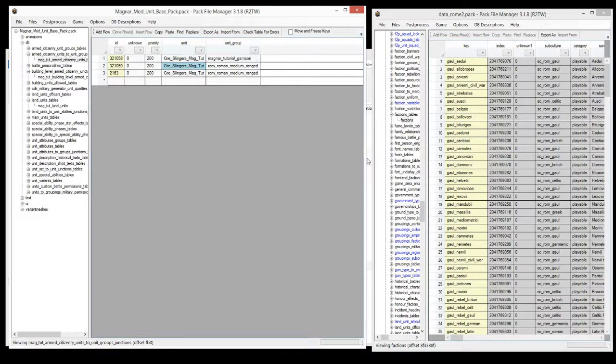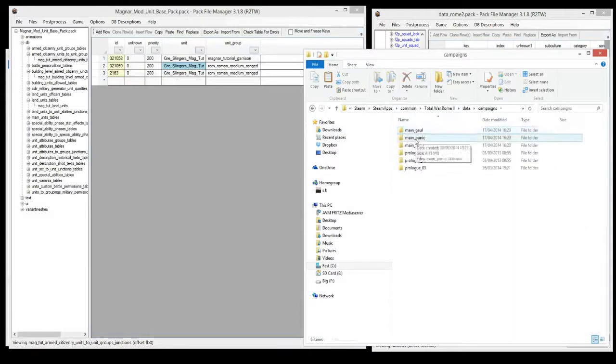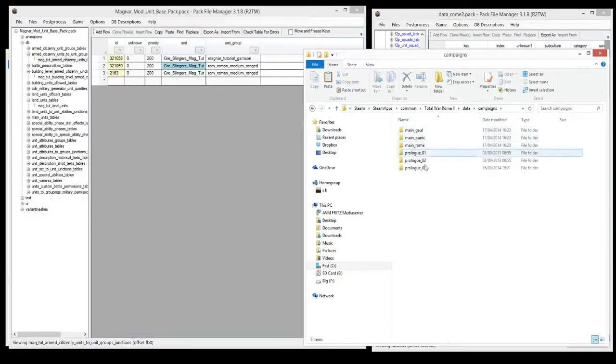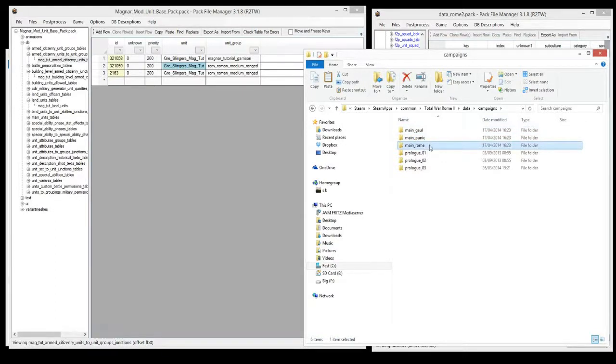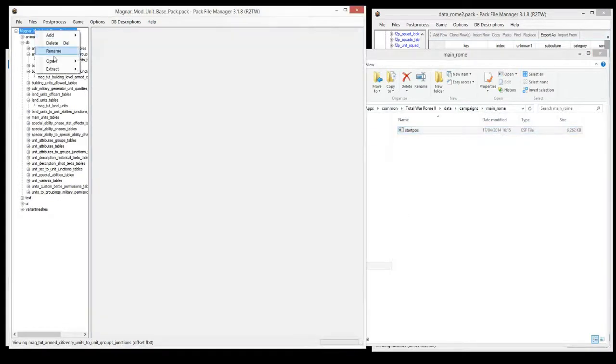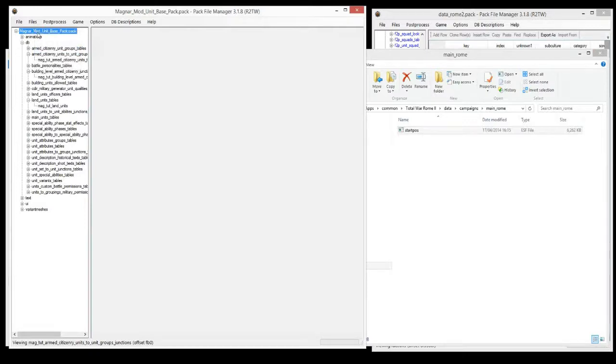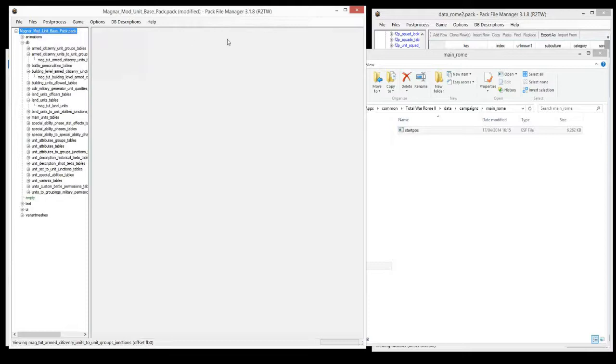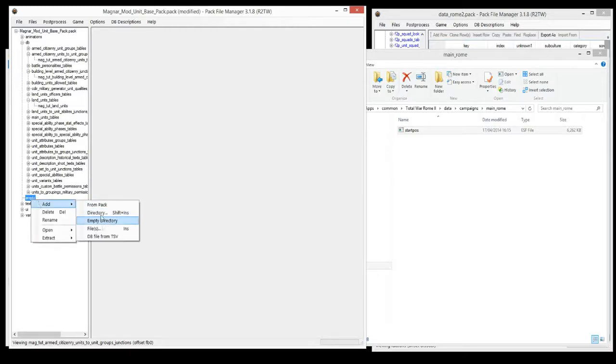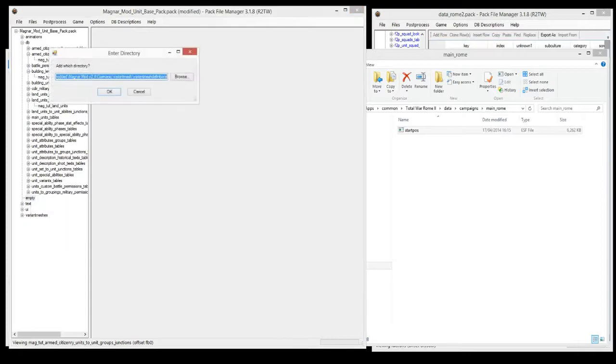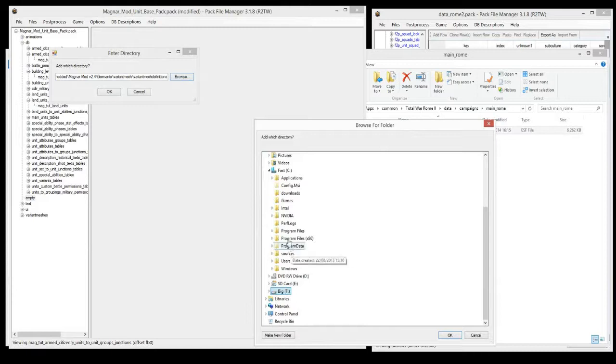The first thing we're going to do is create the directory where the start pos file is. If you're going to campaigns, then you pick your campaign that you want to edit the start pos of, so main Rome, and there it is. So you want to recreate this directory. We'll go to here, click at the top on your pack name, add empty directory, go to campaigns, rename that empty directory to campaigns.